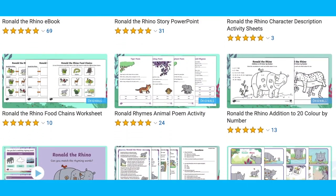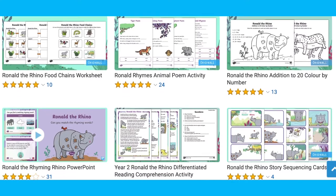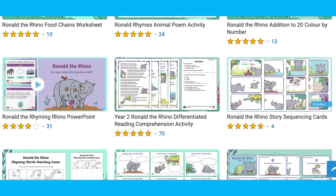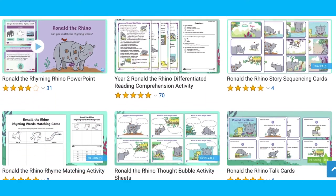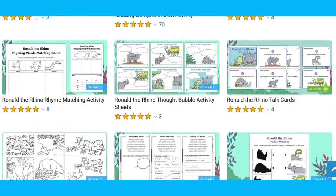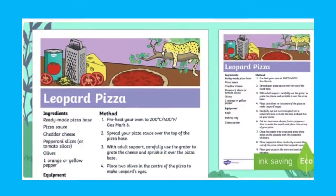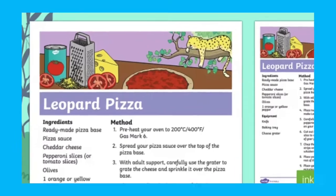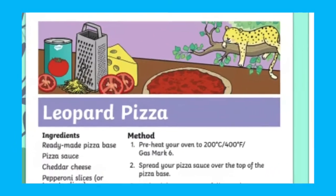You'll find plenty of other Ronald the Rhino resources on the Twinkle website, including quiet time box activities and even some Ronald the Rhino themed recipes. Thanks for watching, and don't forget to subscribe to our channel — see you soon!